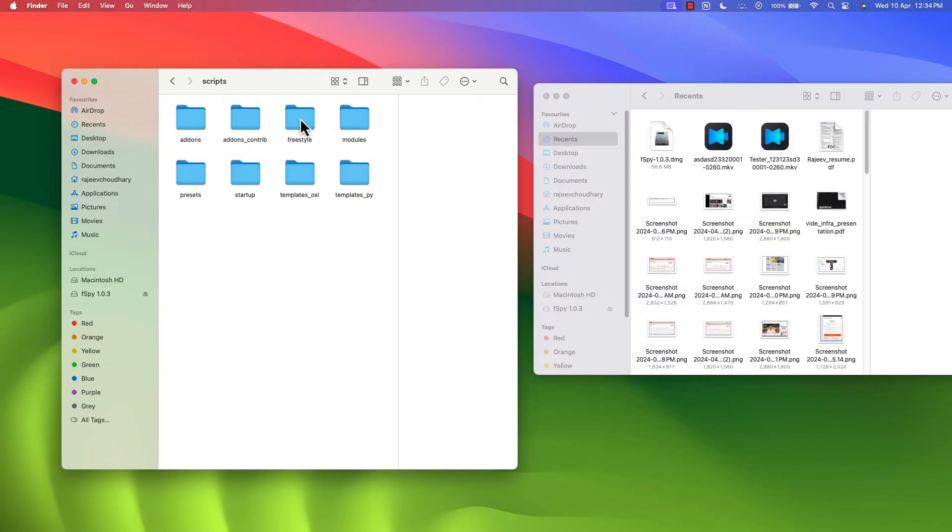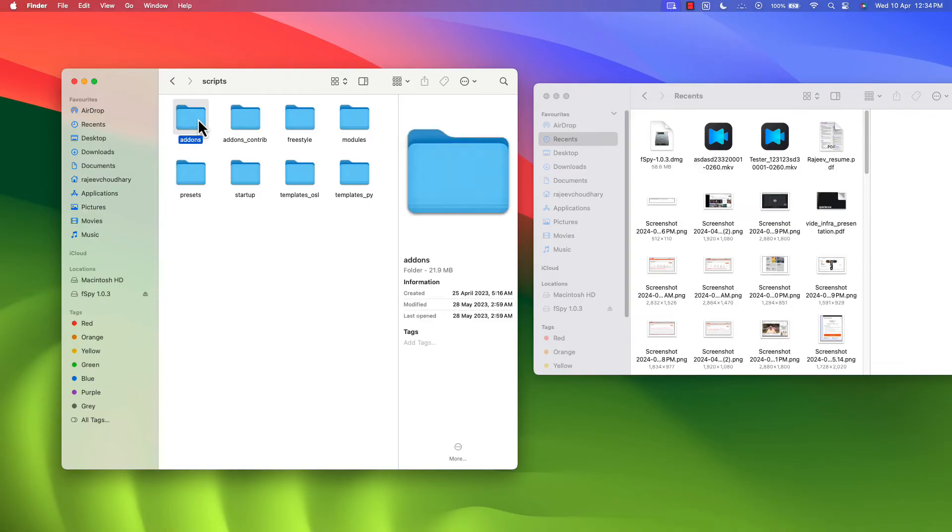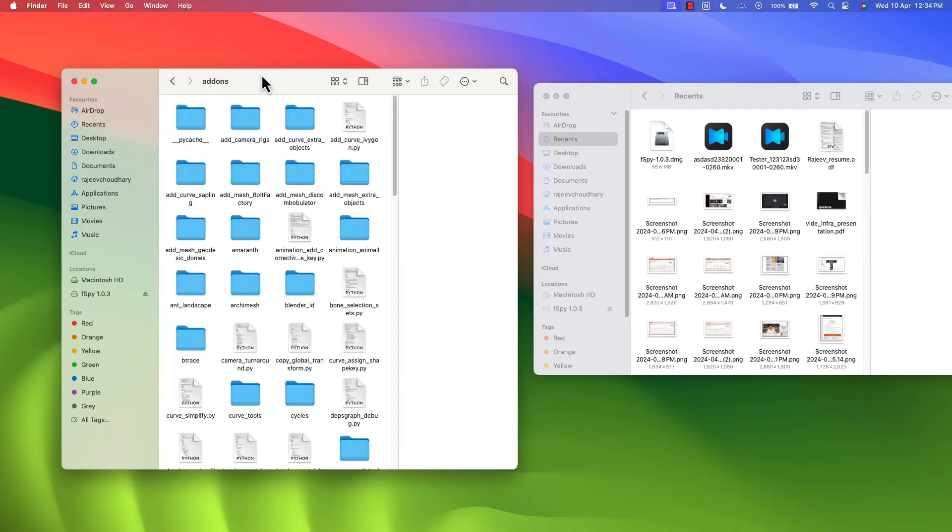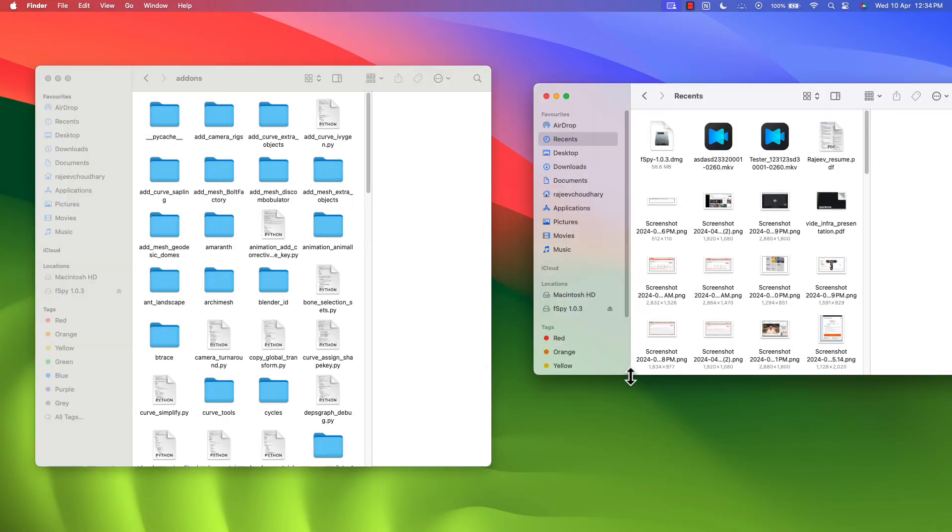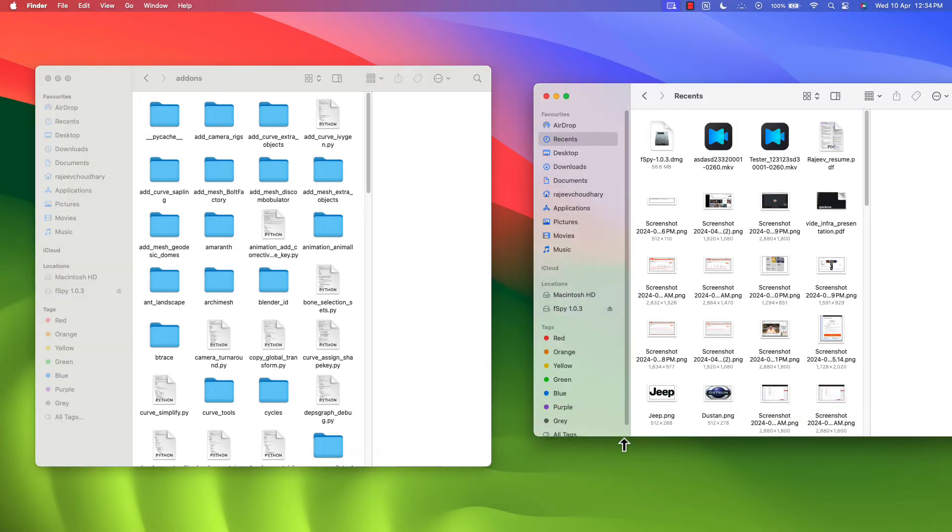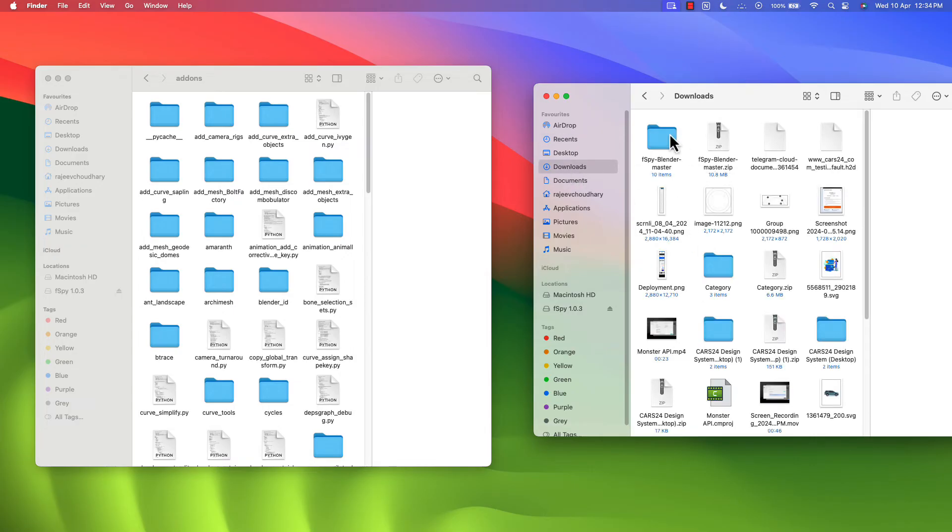Now go to Script. Inside the Script you have this add-on. So this thing is done. Now here we have to paste the folder which we have downloaded, the fspy folder. In my case, that folder is here.